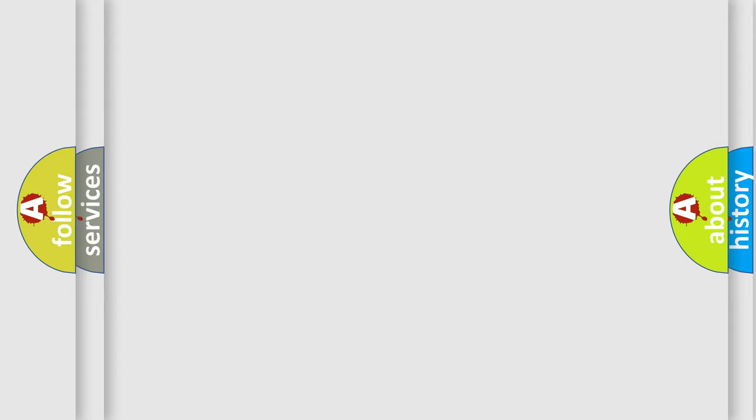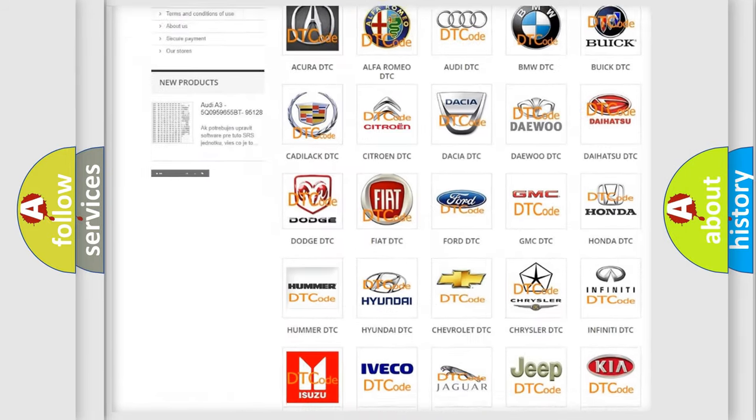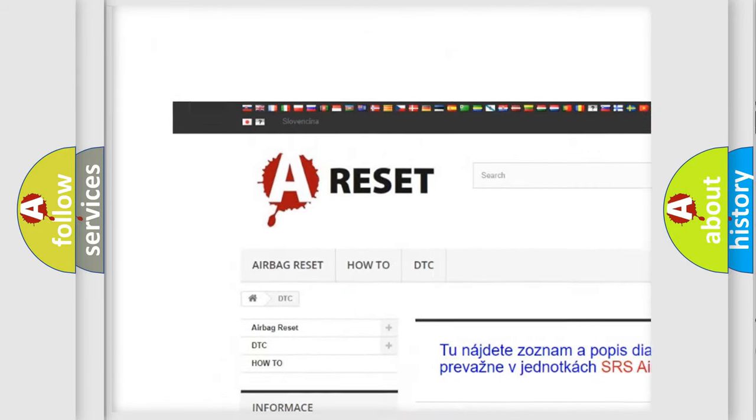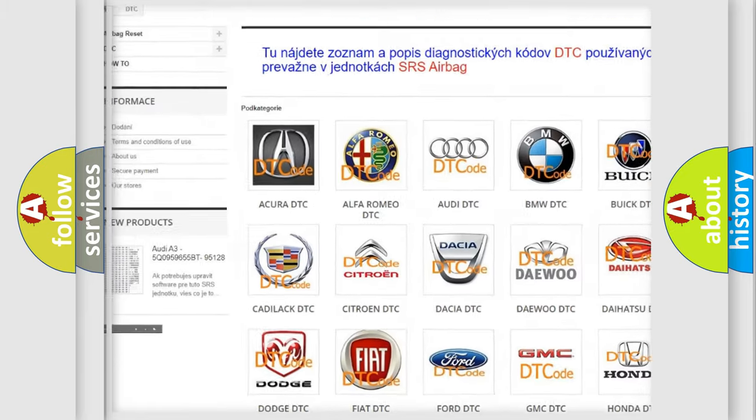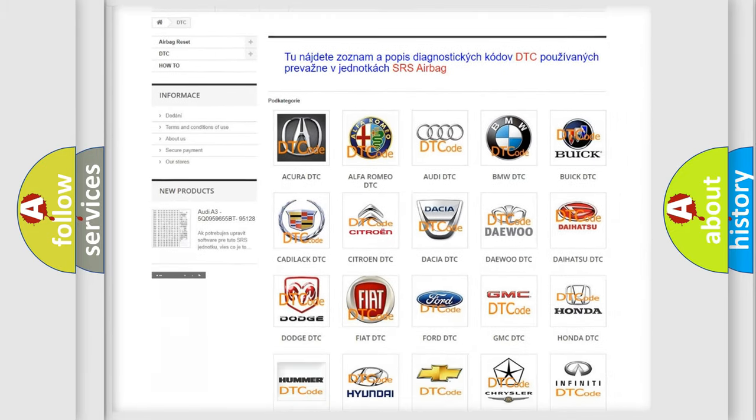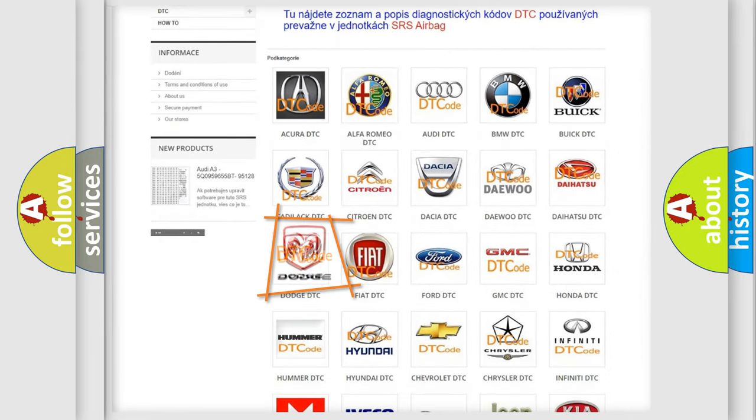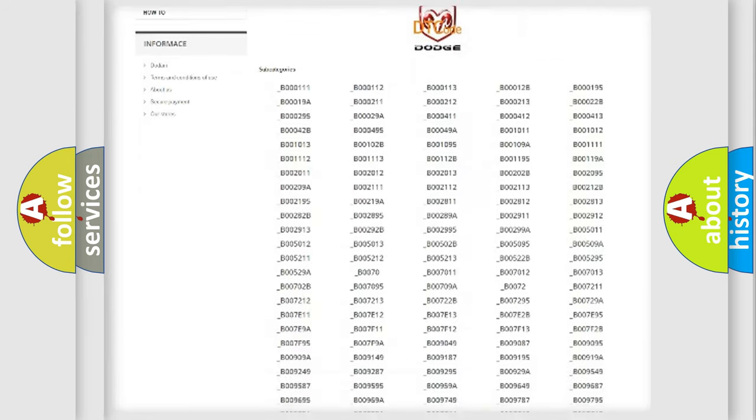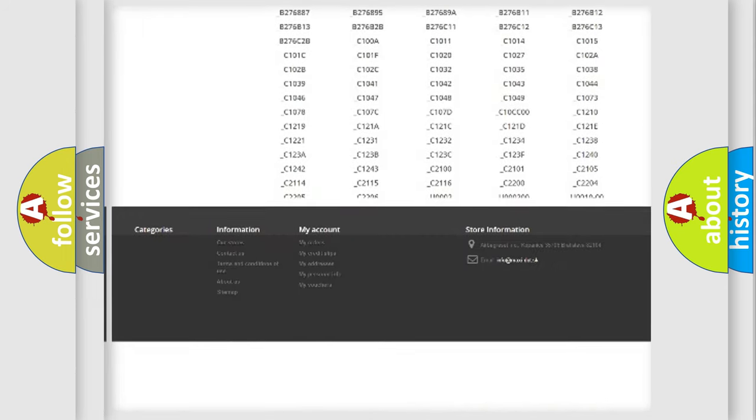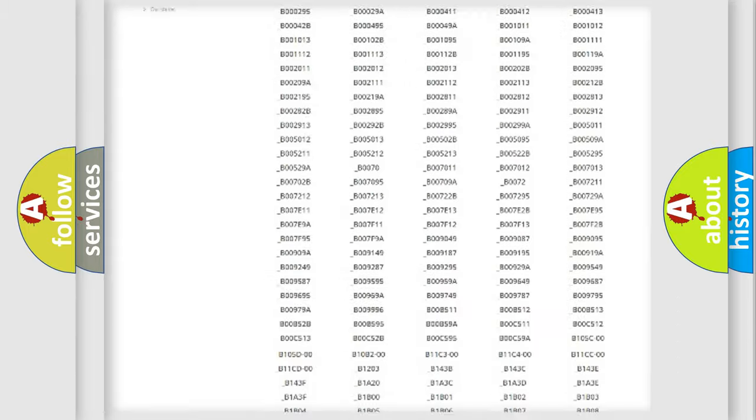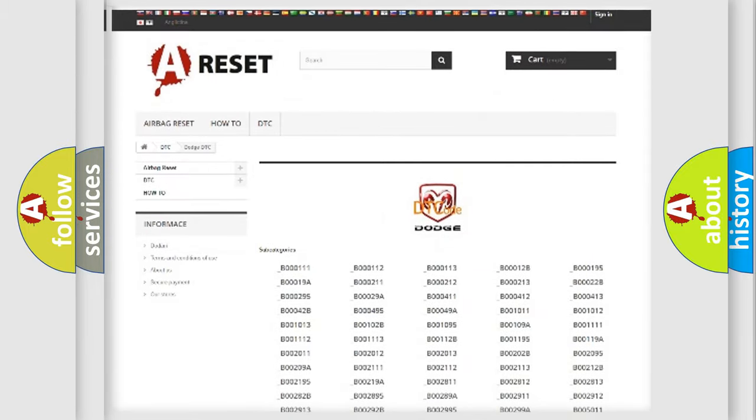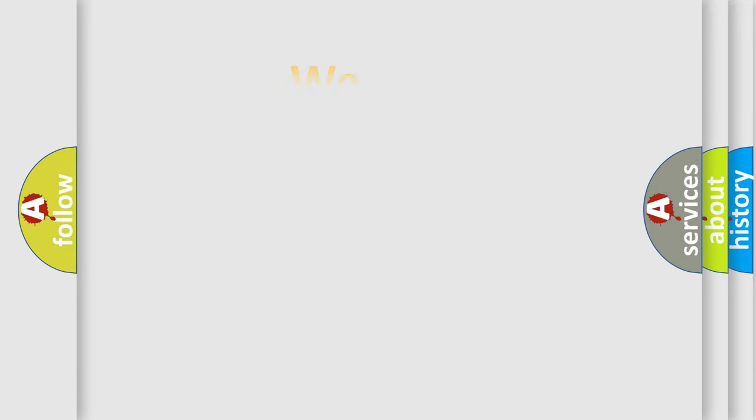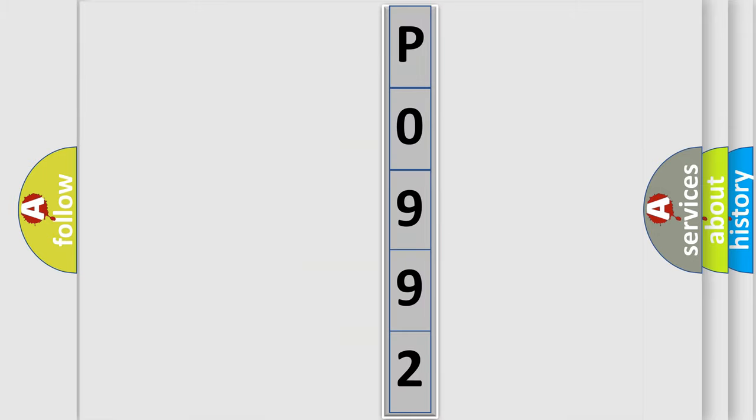Our website airbagreset.sk produces useful videos for you. You do not have to go through the OBD2 protocol anymore to know how to troubleshoot any car breakdown. You will find all the diagnostic codes that can be diagnosed in Dodge vehicles, also many other useful things. The following demonstration will help you look into the world of software for car control units.